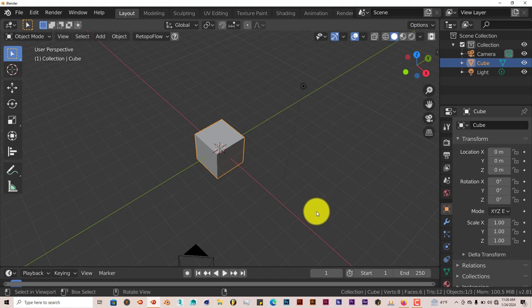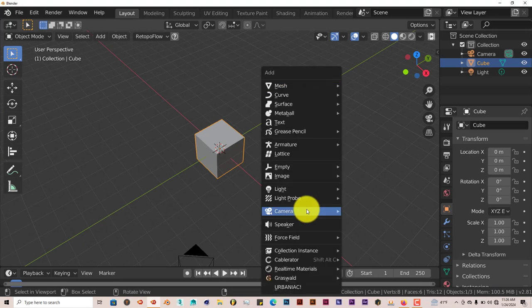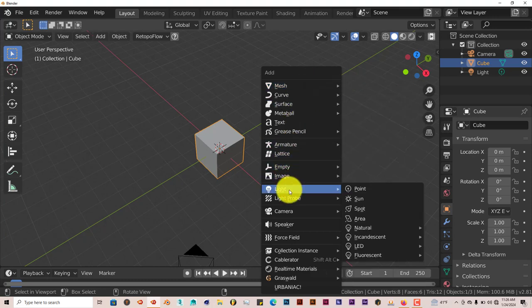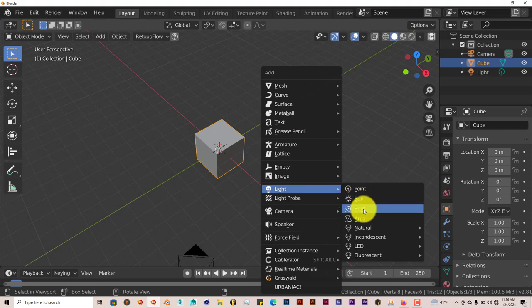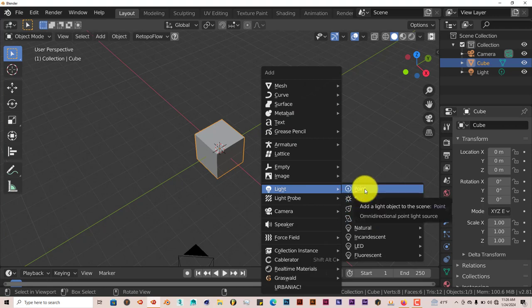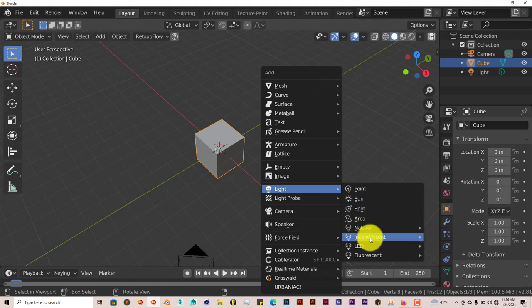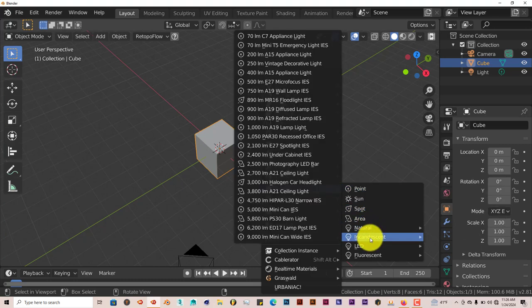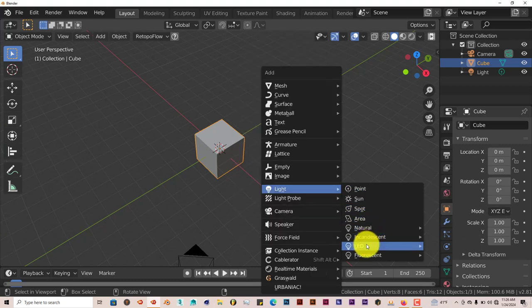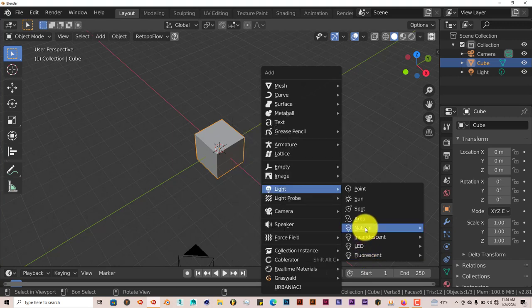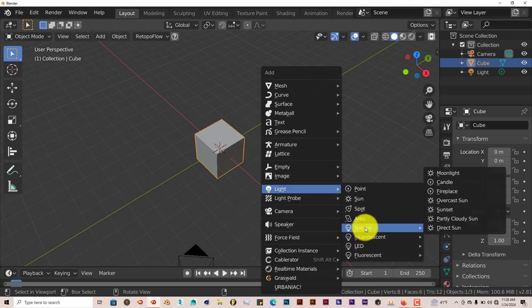The add-on's location is in the pop-up menu when you press Shift-A. Go down to Lights. In Blender, these are the default lights, but with the Extra Lights add-on, there's Natural, Incandescent, LED, and Fluorescence. These are all presets that you can use for whatever scene you want.